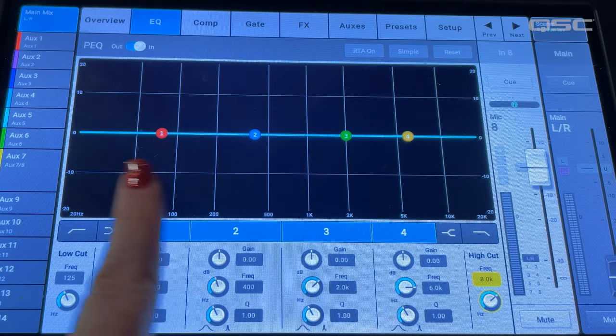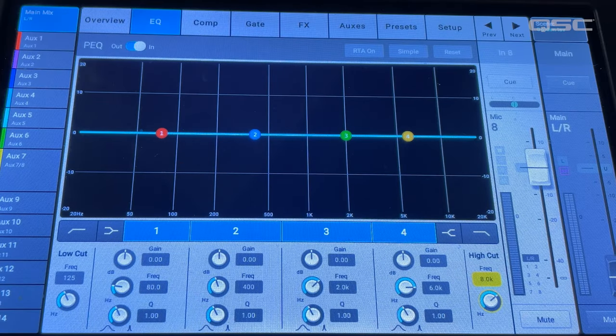A parametric EQ is a mainstay of recording and live sound because it offers continuous control over the audio signal's frequency content. The parametric EQ on an input channel of a TouchMix has four parametric filters.